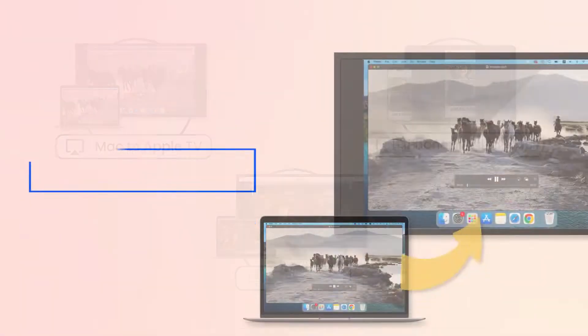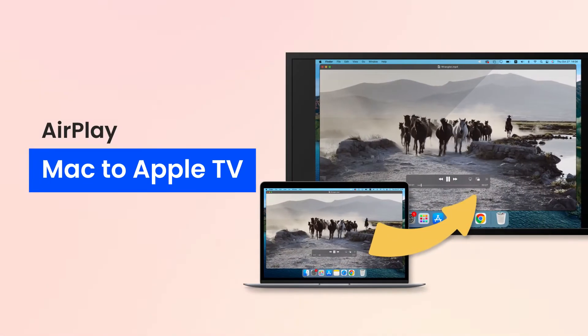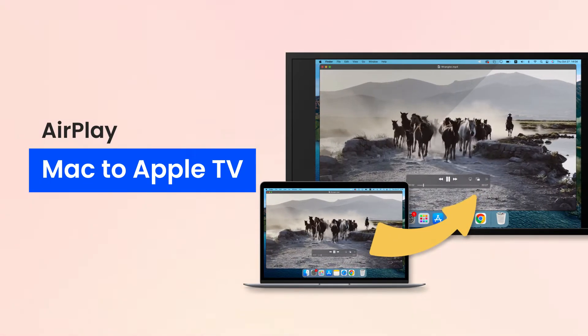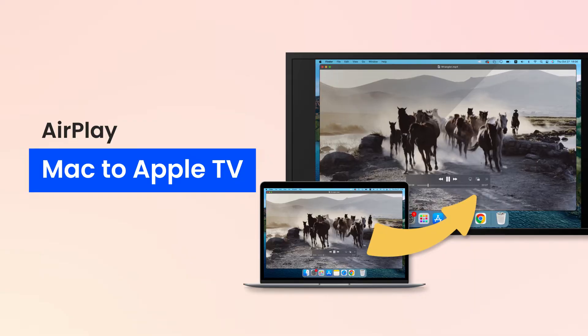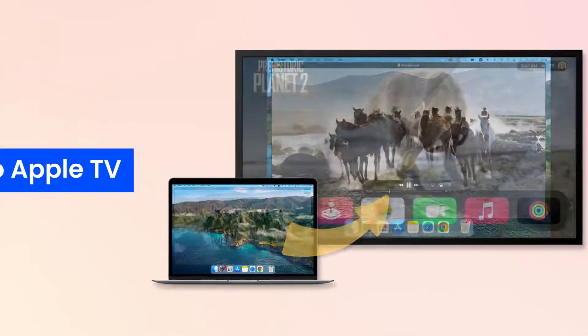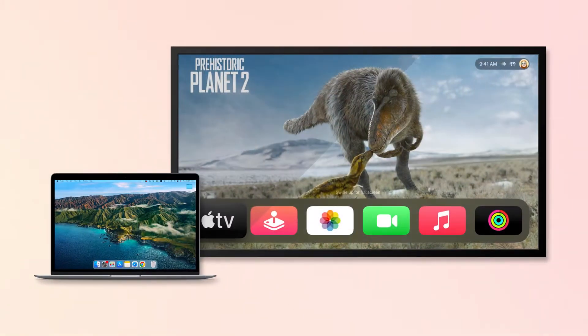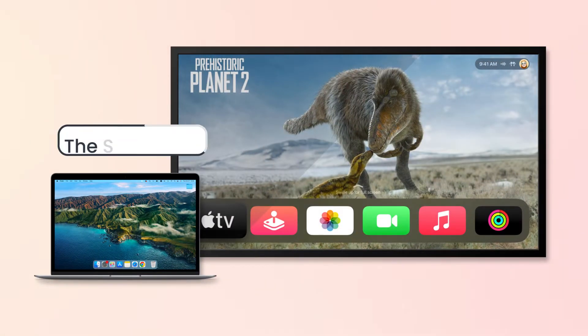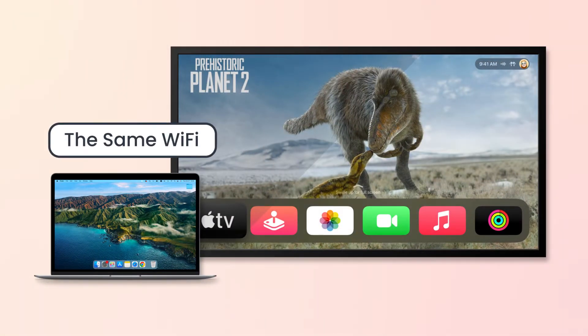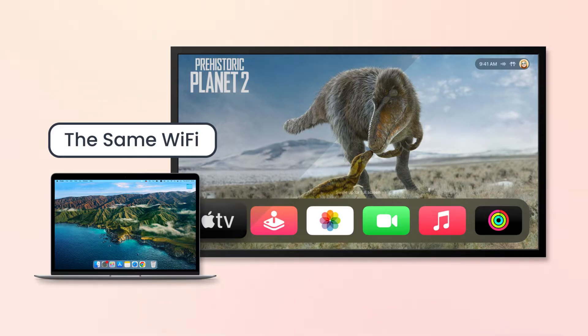If you want to use AirPlay to stream from Mac to Apple TV or AirPlay-compatible Smart TV, follow these steps. Make sure your MacBook and Apple TV connect to the same Wi-Fi.